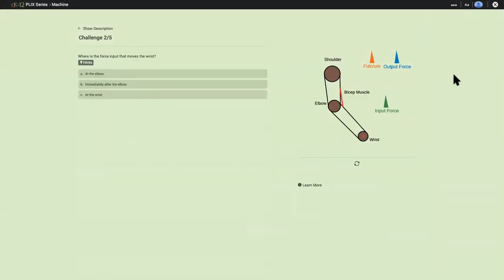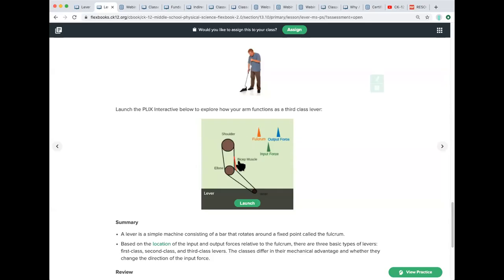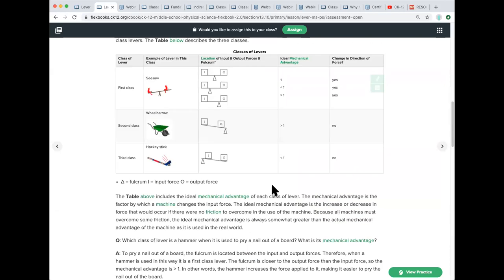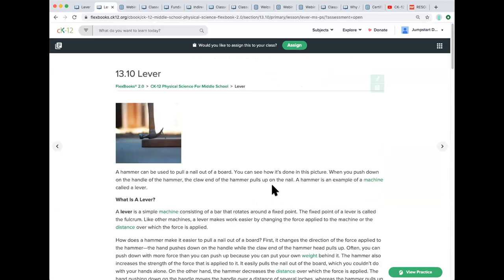So this is what a plix looks like. Different types of questions, multiple choice, drag drop. These are assignable as standalone activities. Or again, you're going to see them embedded within our Flexbook 2.0 lessons.